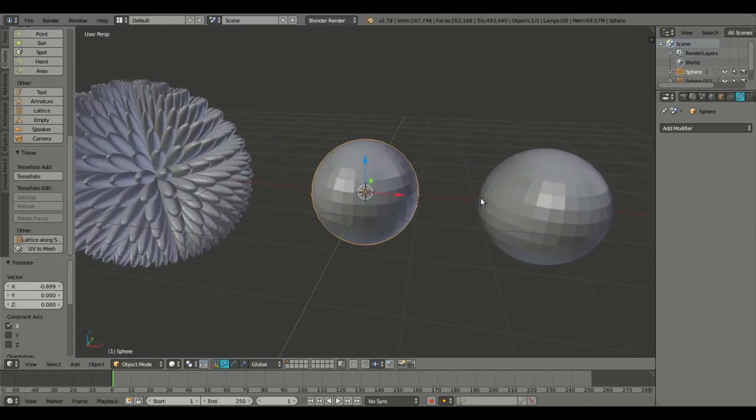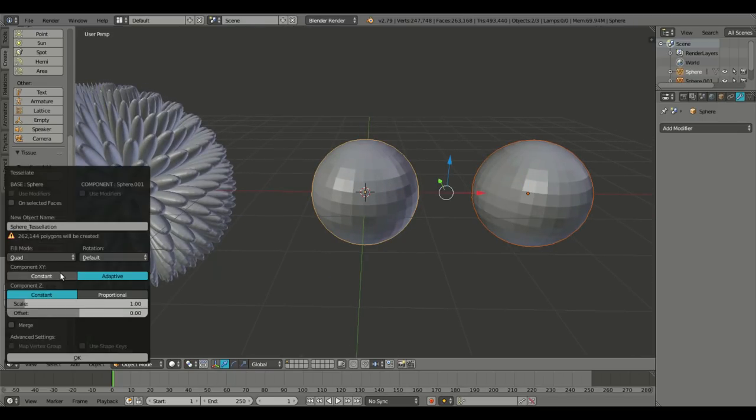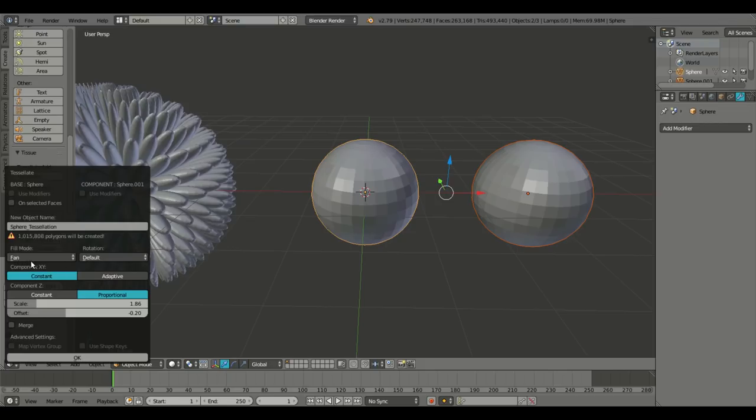So we're going to do this one more time. We're going to select both of these, holding down shift, right-clicking both of them. In fact, tessellate. Now we're going to change around a couple of these settings. The scale, I'm going to scale that up. I'm going to change the offset around, change the proportional, change the constant, pretty much just do the opposite of whatever it was.